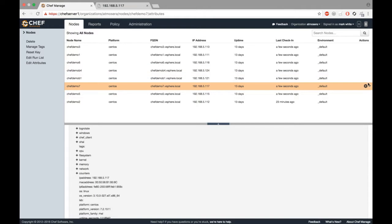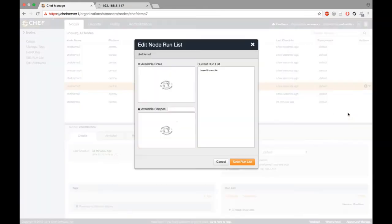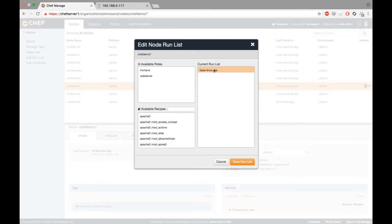ChefDemo7 here, if we look at the run list, all it has is the base Linux role. The base Linux role just installs some packages to get the Linux machine up and running, which includes the Chef client.